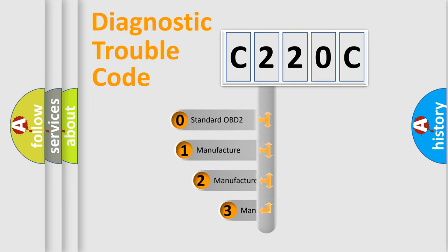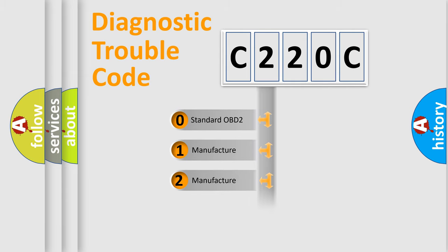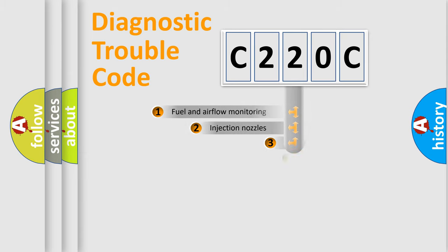If the second character is expressed as zero, it is a standardized error. In the case of numbers one, two, three, it is a more prestigious expression of the car specific error.